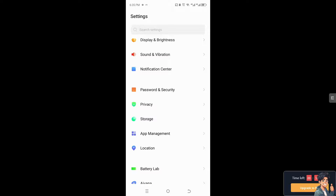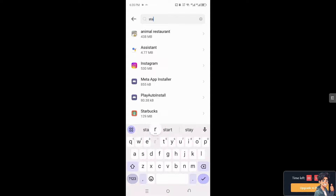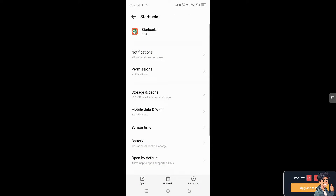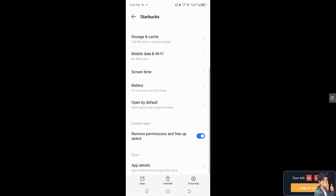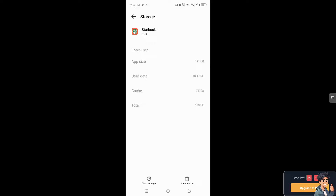Go to the app list, type in Starbucks, then go to Storage and Cache. Clear Storage and Clear Cache, because that could be one of the reasons why it's not allowing you to log in or sign in to your Starbucks app account.